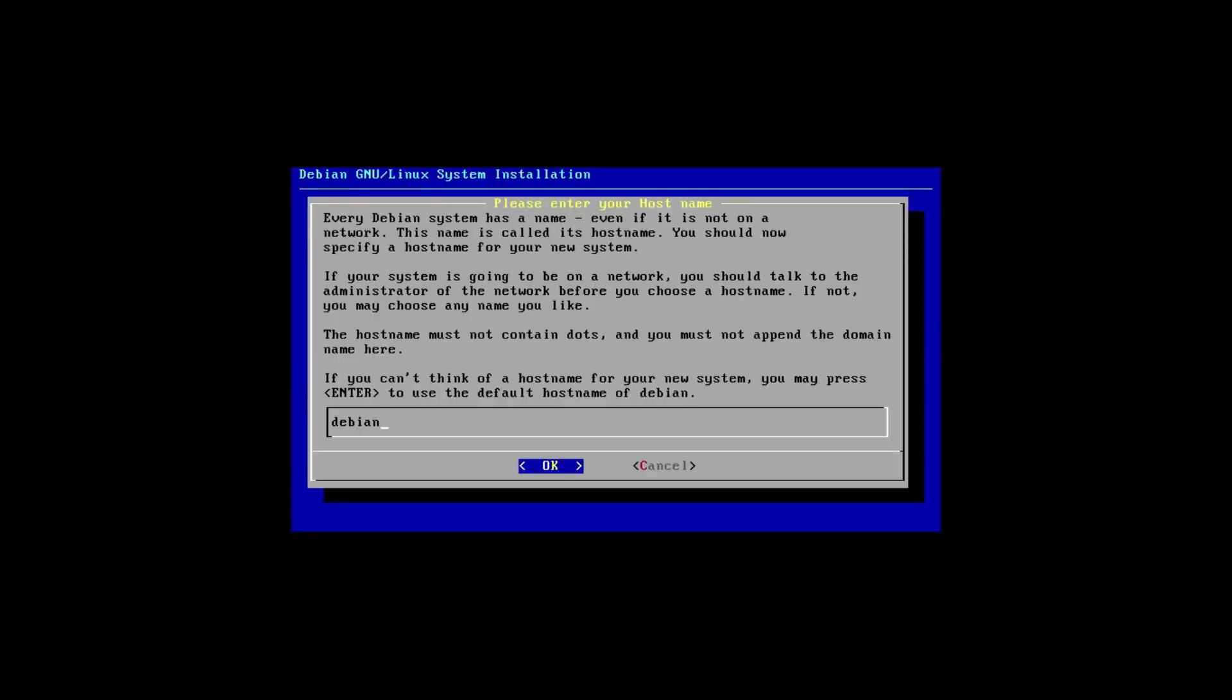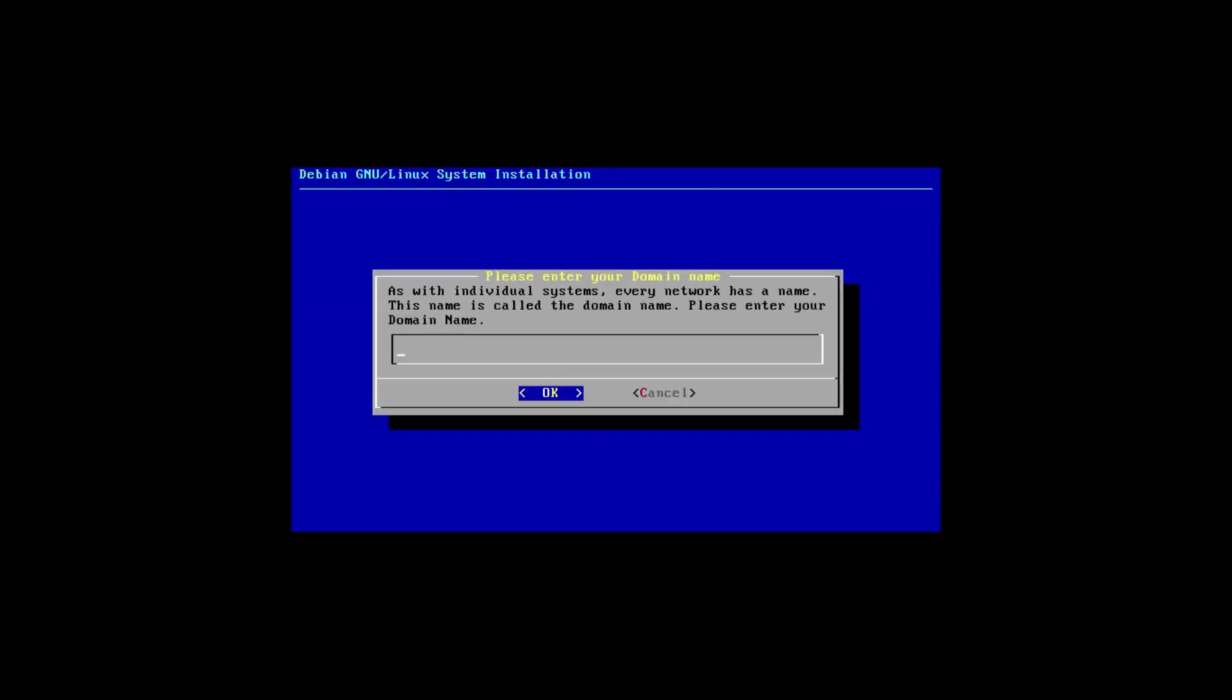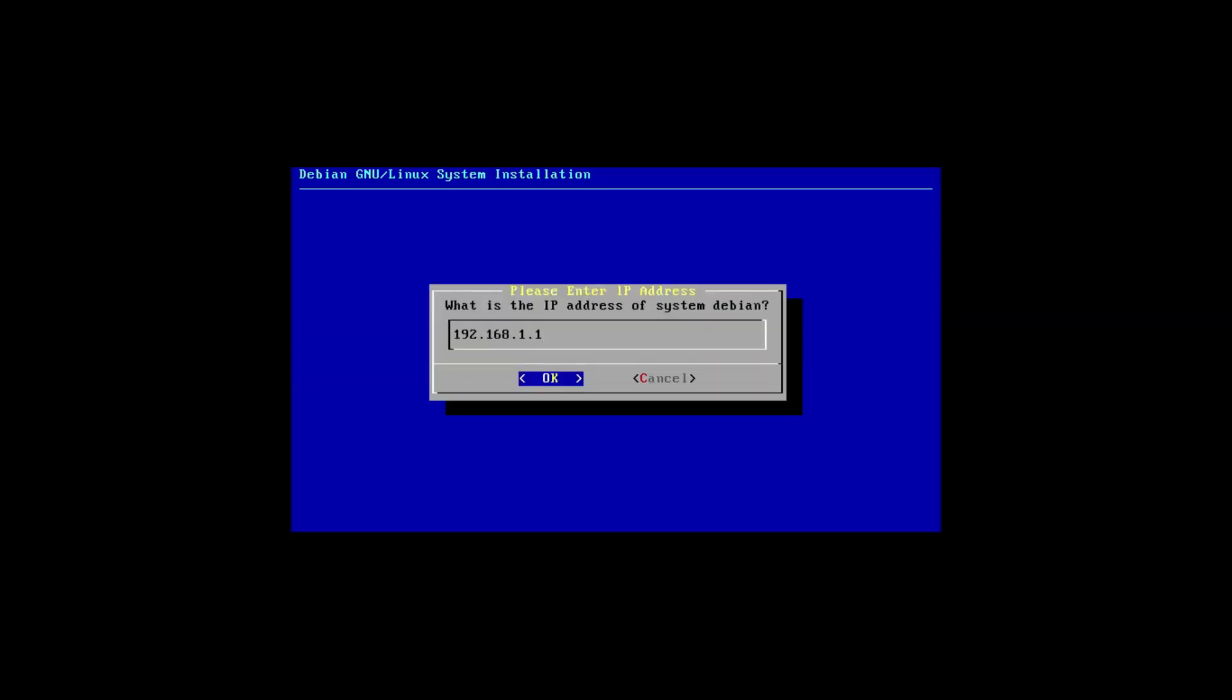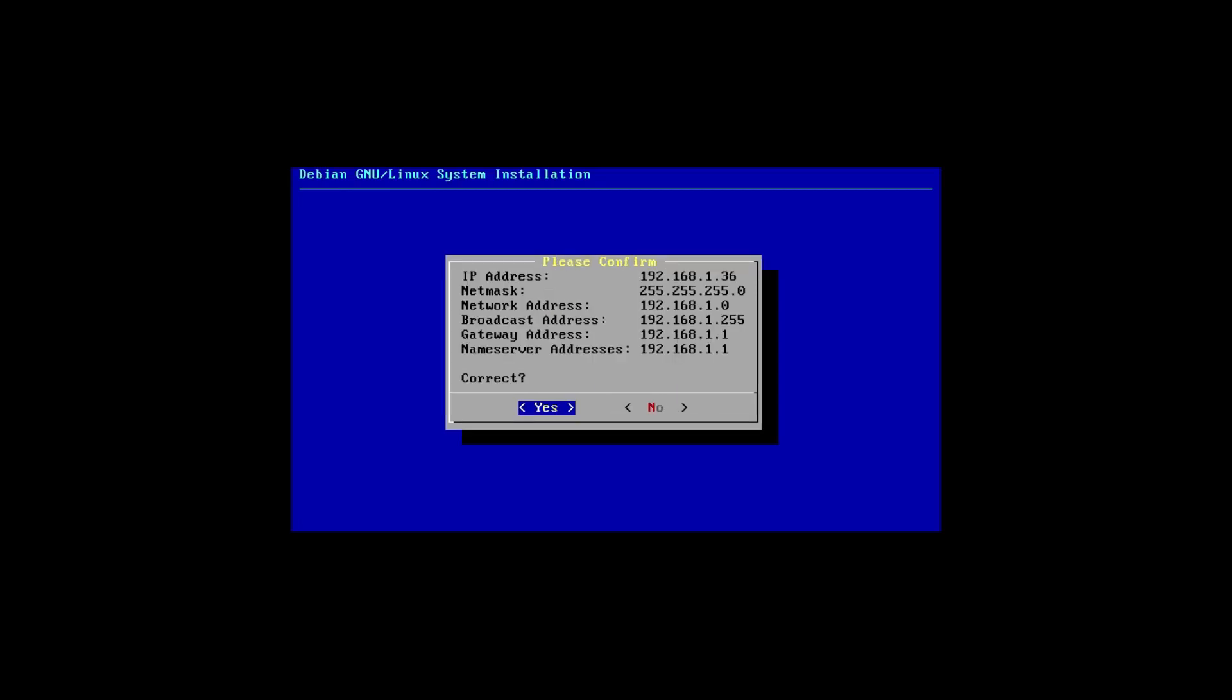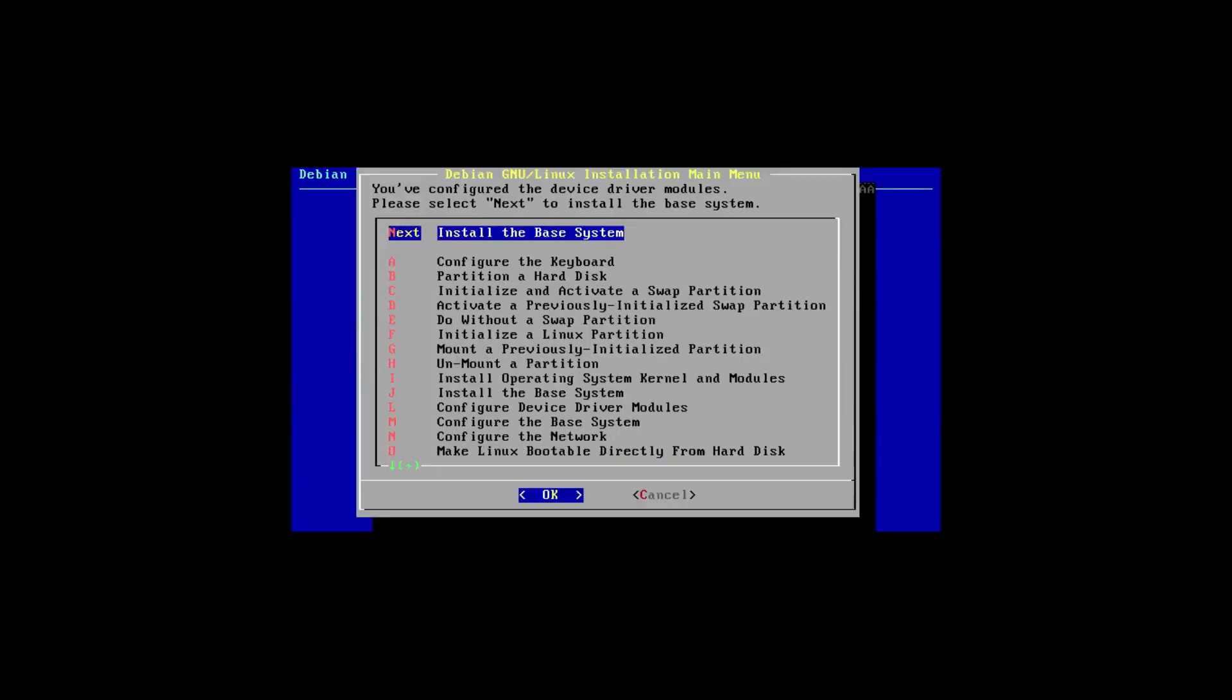And I'm going to get this from the default stable archive. Let's see what happens if I just skip this. Next, configure the network. This hostname is fine. Is your system connected to a network? Yes, it is. We can leave the domain name blank. Or not. I'll just call it Drew Howden Tech. Hold up while I configure that.